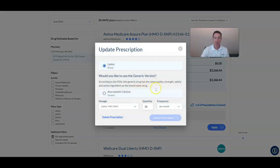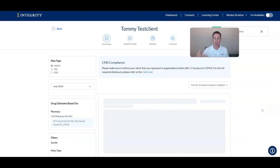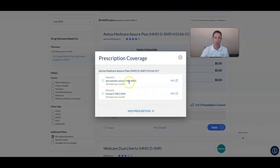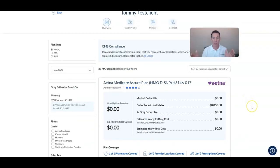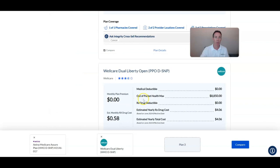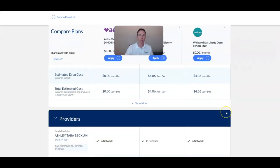For prescriptions, you can see which are covered. If Lipitor is not covered, click 'Edit' and the system will recommend a generic if one is available. Select the generic, change the dosage, and update the prescription. In the background, the system updates and now shows two of two prescriptions covered — the generic version of Lipitor and the second prescription are both covered. You can always add more prescriptions as you go. You can also compare up to three plans side by side, just like on Medicare.gov.